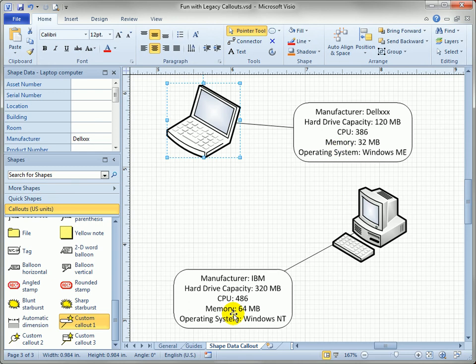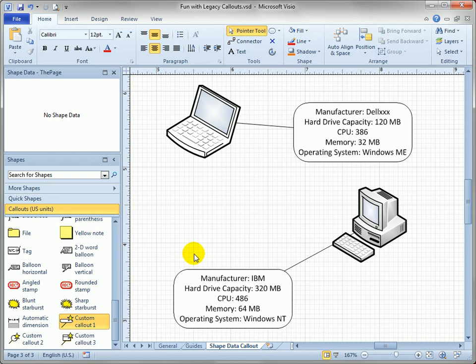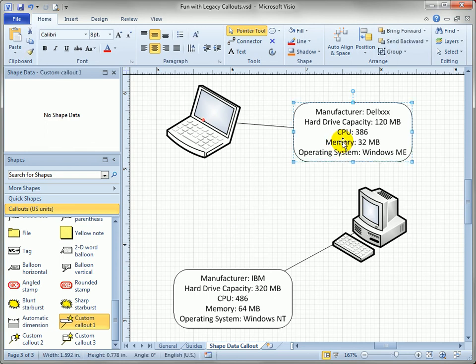So these callouts, again, custom callout one, two, and three, are really special Visio shapes and you should know about them and again they're located on the callout stencil. They're older than the new feature but in some ways they're better than the new feature because they can link to the shape data very, very easily.